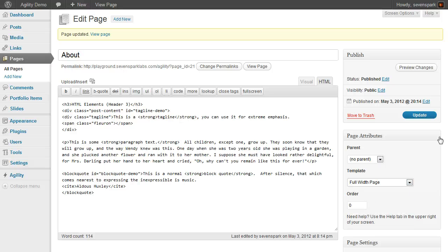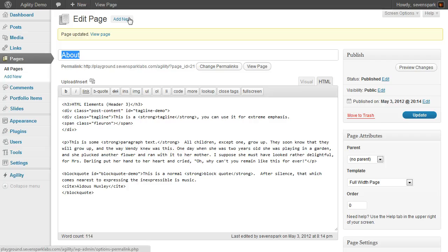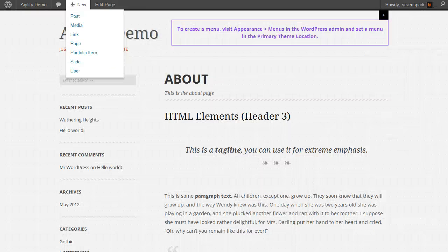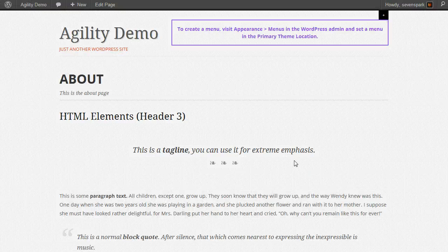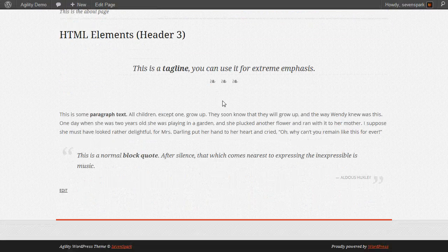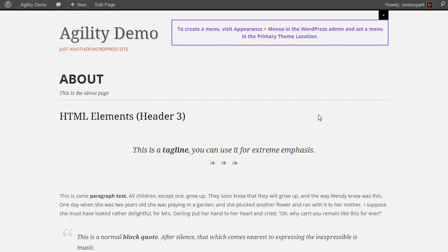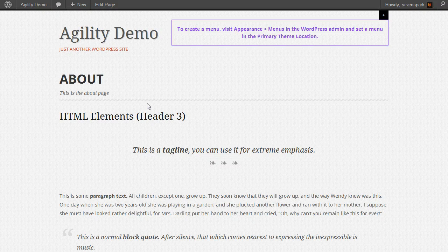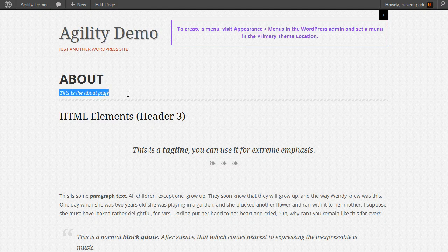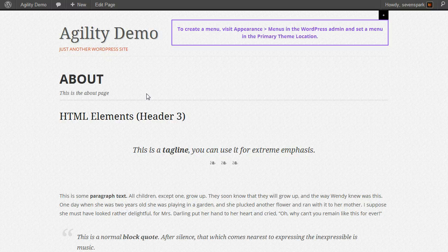Or we can make it a full-width page. Now you can see that the content takes up the entire width of the page and there's no sidebar. You can also see our subtitle here, under this is the about page.